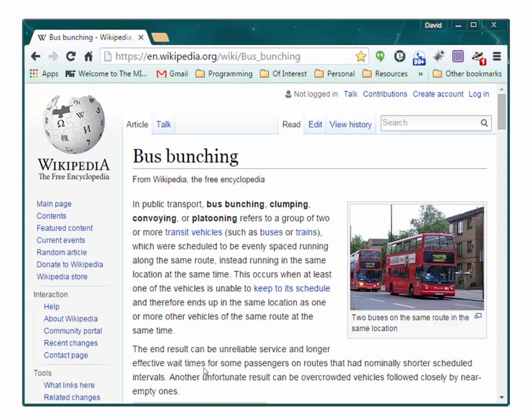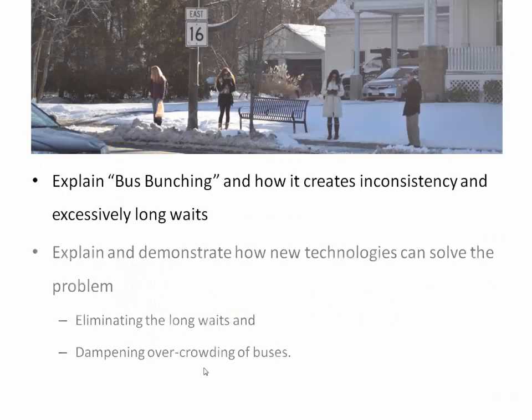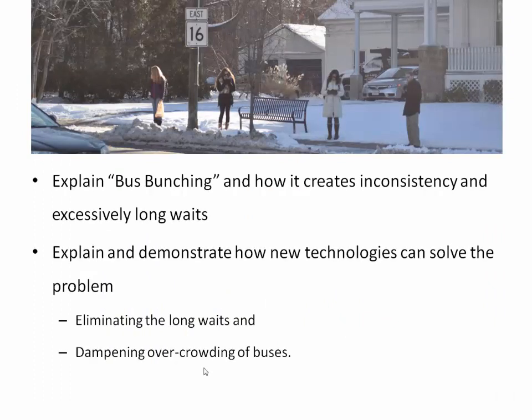The Wikipedia entry for bus bunching discusses this phenomenon and points out that the results can be unreliable service and longer effective wait times for some passengers. However, this entry doesn't offer any solutions. Bus bunching is not a very technical term, but it seems to be a well-known problem. In this presentation, I will explain bus bunching, how it occurs, and how to prevent it. By preventing it, we can eliminate excessively long wait times and dampen overcrowding of buses. We'll start by taking a look at the data.